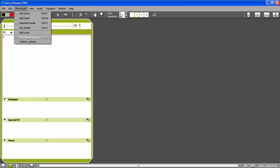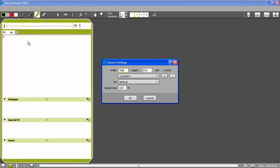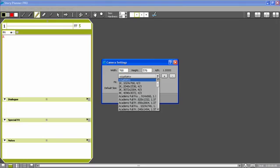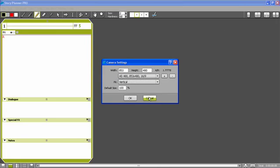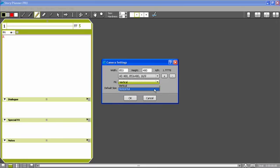Here I can type the resolution for the camera that is the resolution that is also used for animatics. I can also choose it from a list. I will choose the HD 480. I will also set the fit to horizontal. This is the way the camera will fit the canvas.